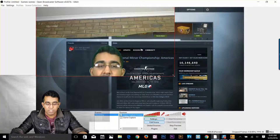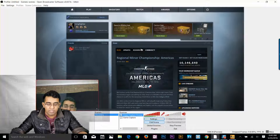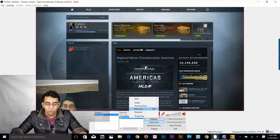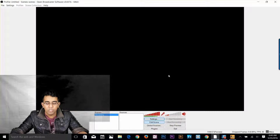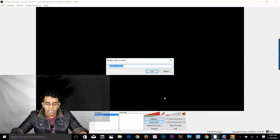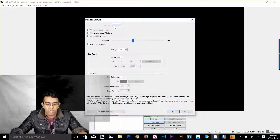Let's edit the source. My webcam is pretty big and I don't want it that big. I can click on edit scene and use these vertices to drag until I'm happy with the size. Now let me show you how to record your screen. I'll right click and remove the game capture source, and remove my webcam as well.